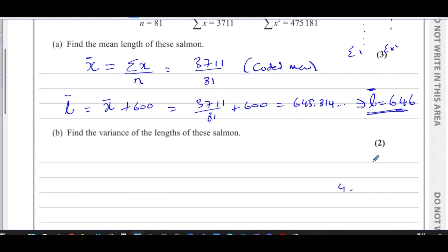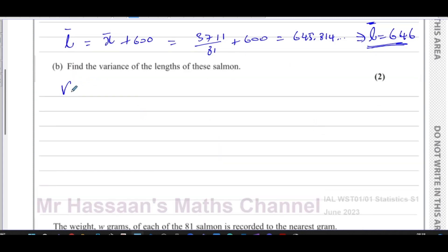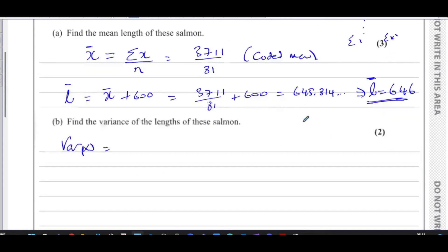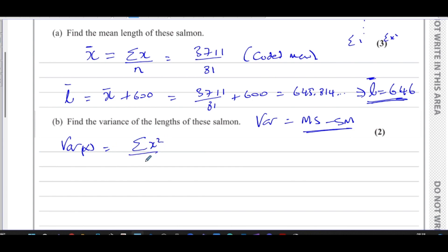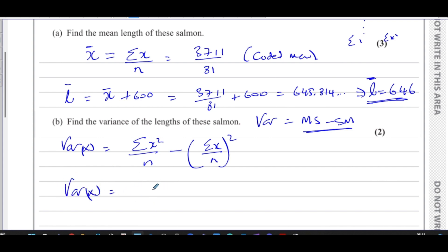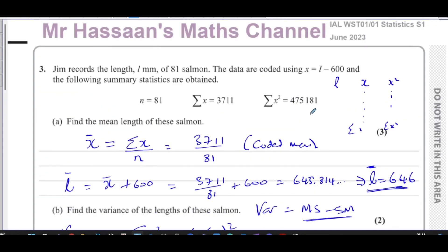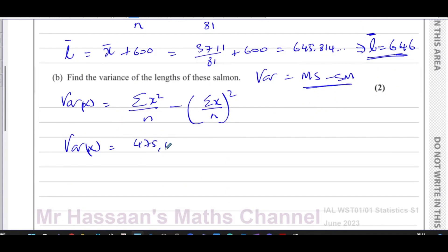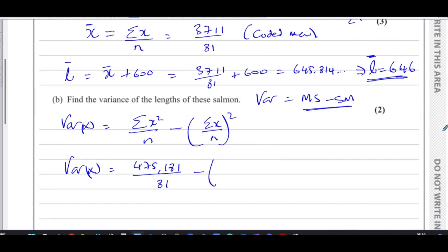For part B, we need to find the variance of the length of the salmon. We can find the variance of x first. The variance is the mean of the squares minus the square of the mean. So variance of x equals the sum of x squared divided by n, minus the quantity (sum of x divided by n) squared. That gives us 475,181 over 81 minus (3711 over 81) squared.